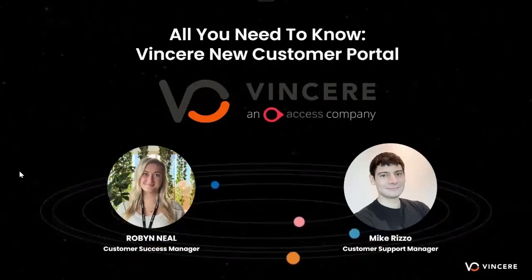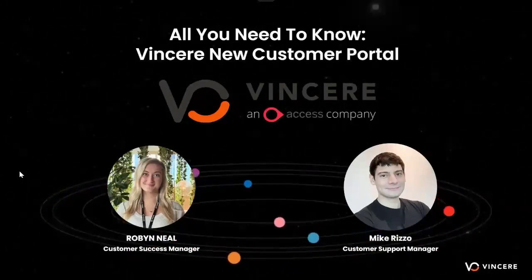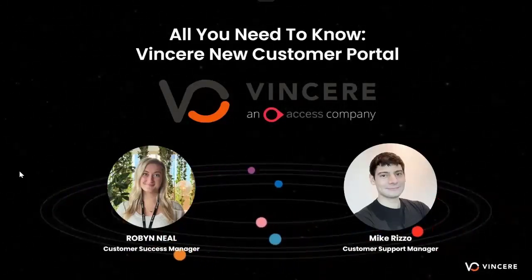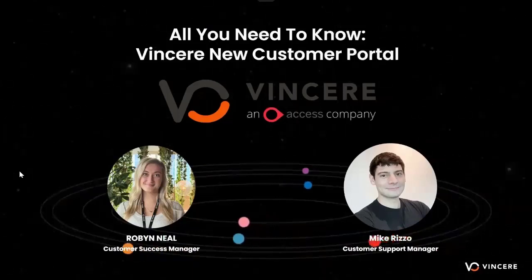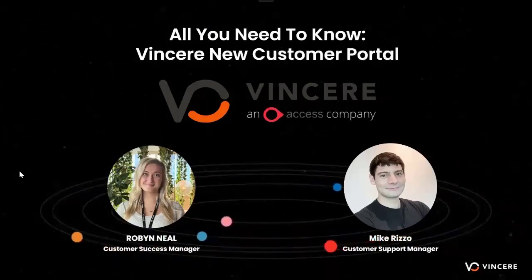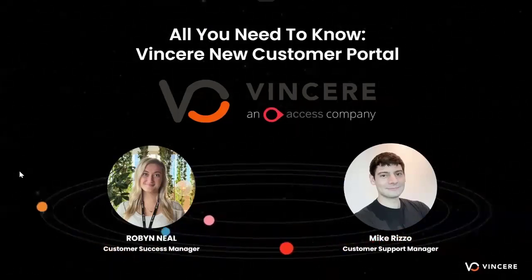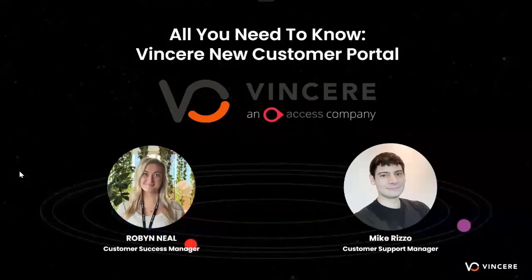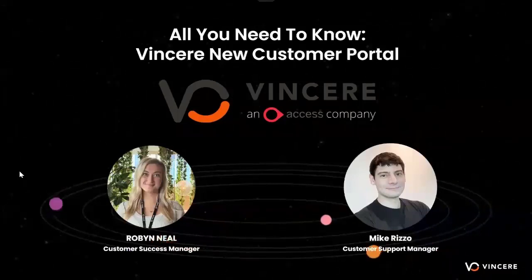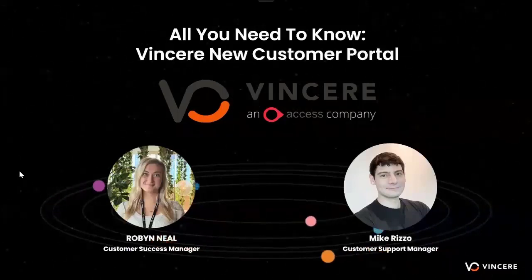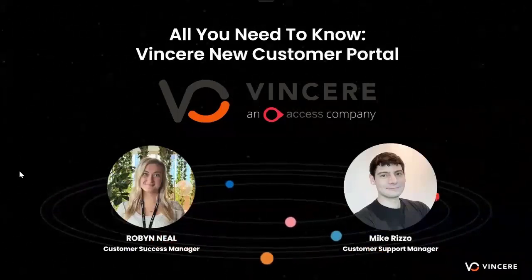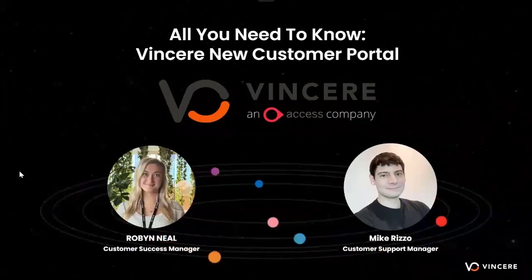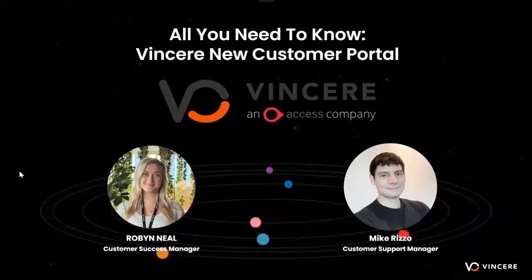Good morning, good afternoon, guys, wherever you are joining us from today. I hope you are having a good day so far. Hi Mike, how are you getting on? I'm doing pretty good here in Vietnam. Sounds good to me.